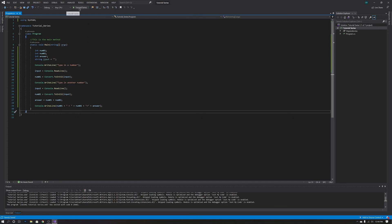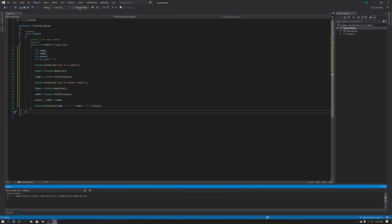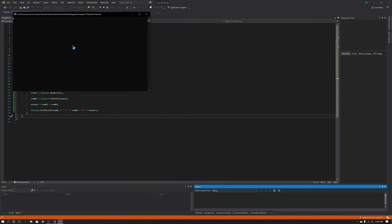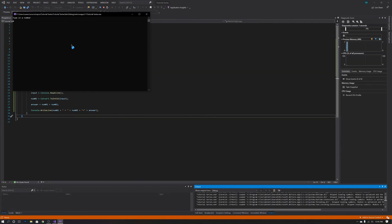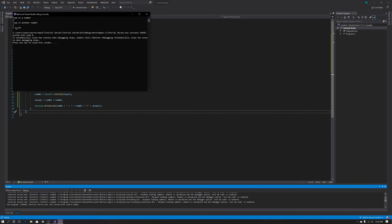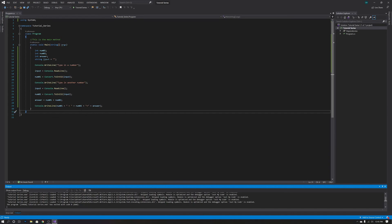We're going to go ahead and run that, wait for it to load, and type in a quick number. We're going to go 5 plus 3 — and 5 plus 3 equals 8. There we go, we have a very basic calculator.